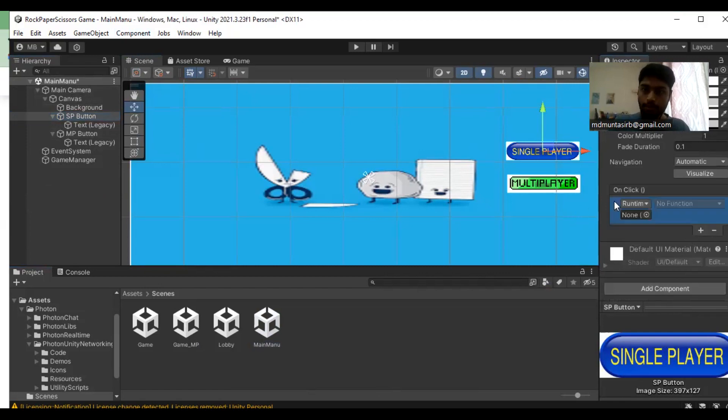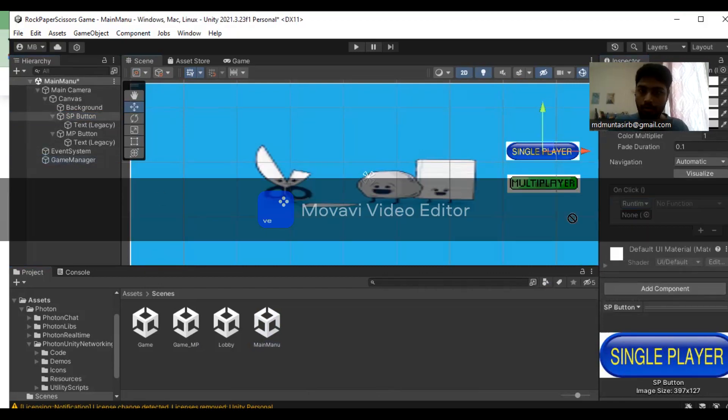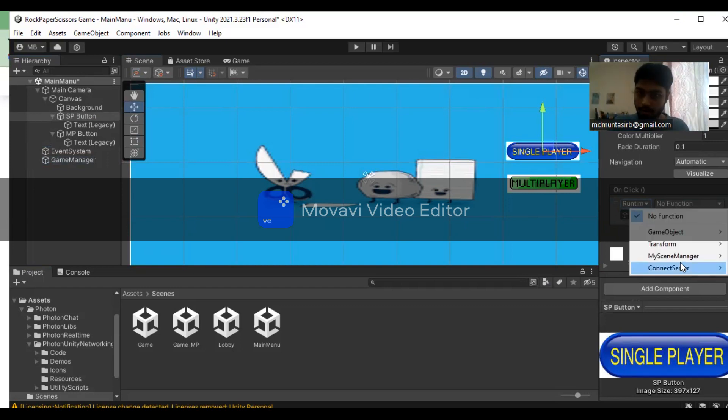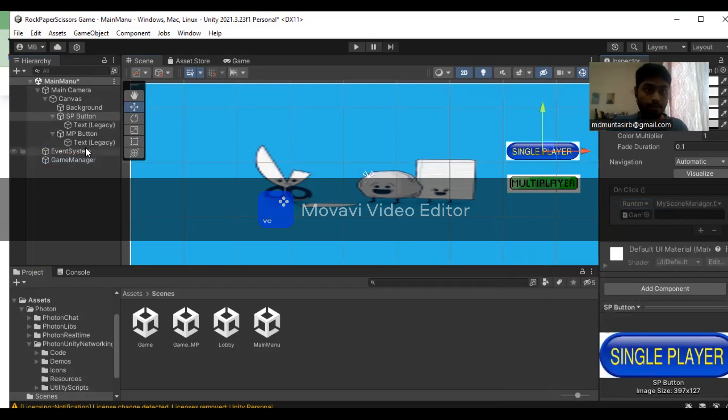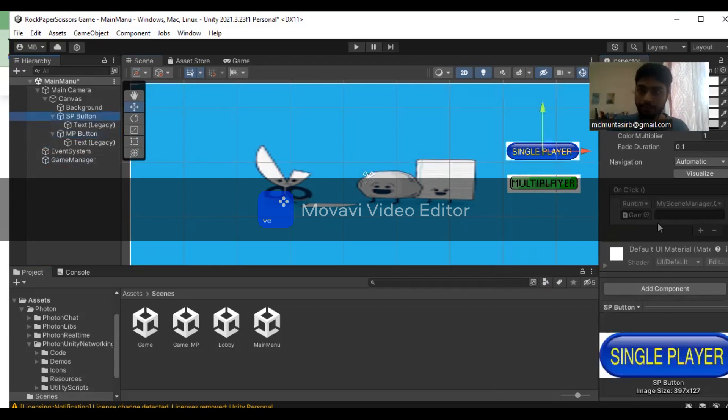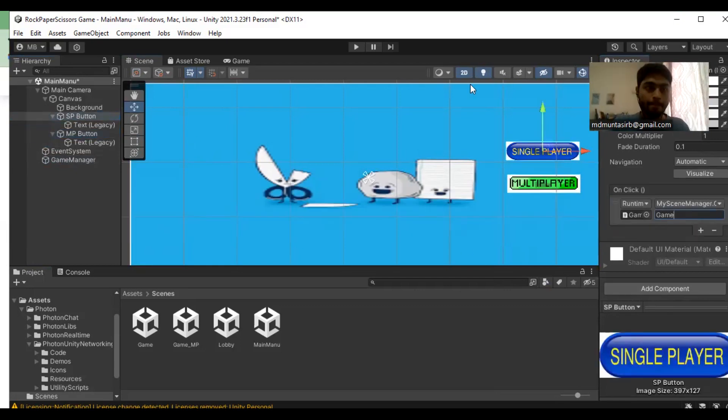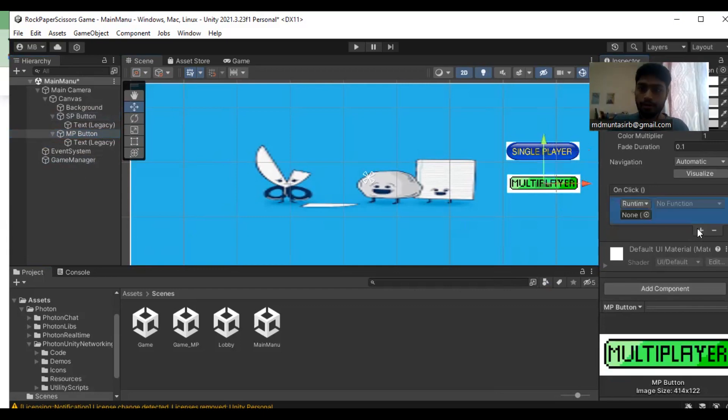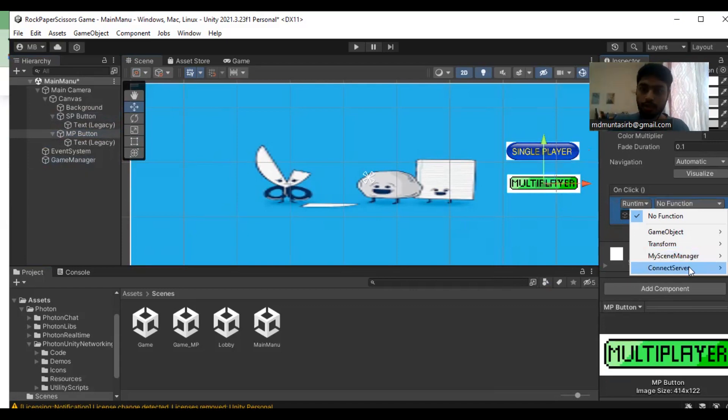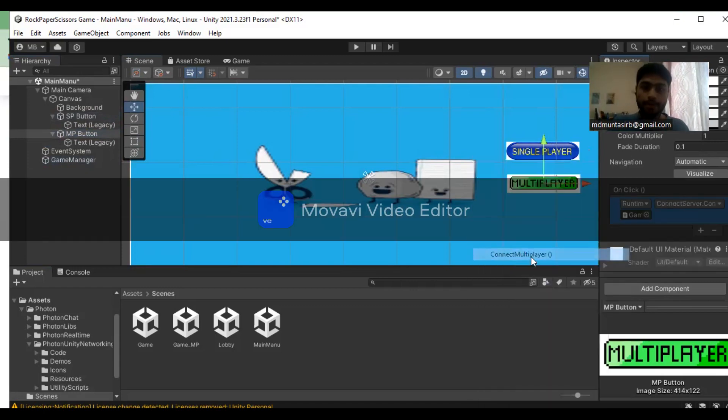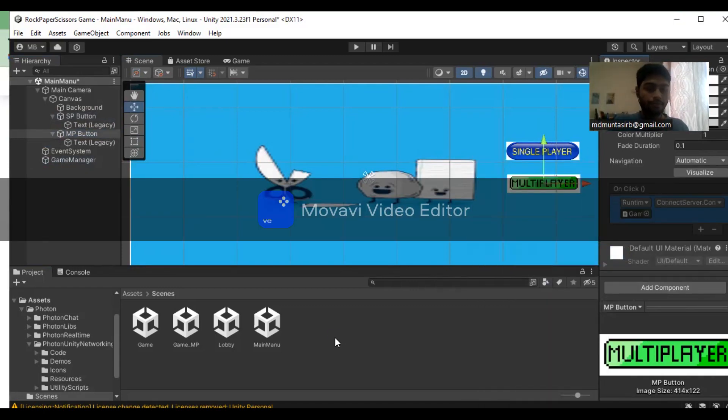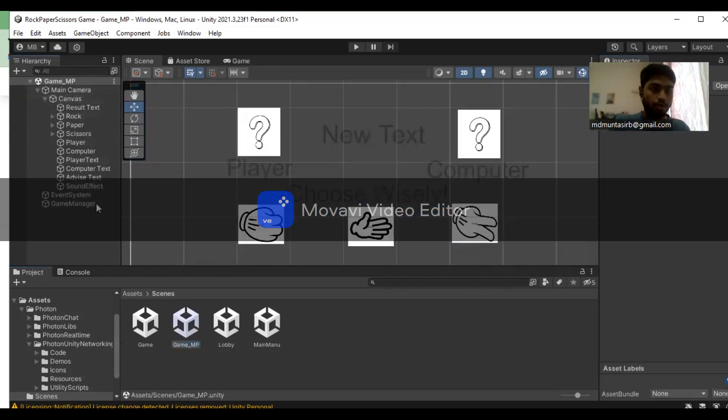For the single player button, we're going to use the scene manager to change scenes. For the multiplayer button, connect to the server. Next step, in the multiplayer game scene, we're going to make some changes.